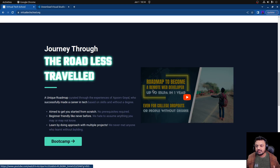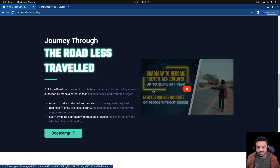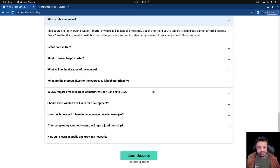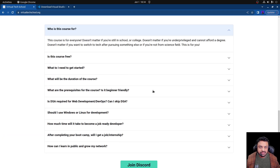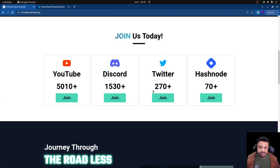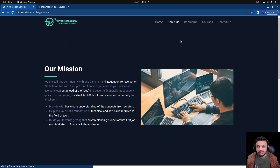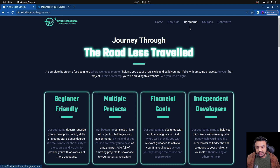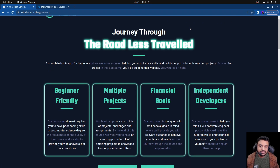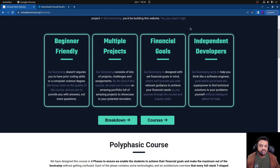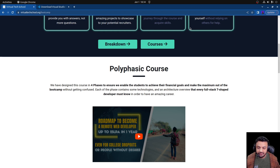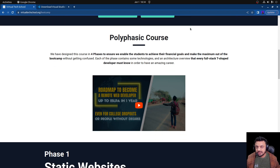We showcase a little bit about our community and talk about our bootcamp — the web development bootcamp, the road less traveled. Then we have the FAQs and finally the footer. That was the home page. Then we have a simple About page, and a Bootcamp page where we explain the objectives of the bootcamp and how it is divided into different phases.